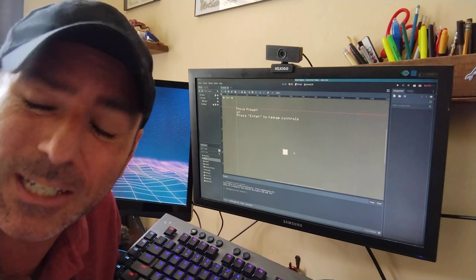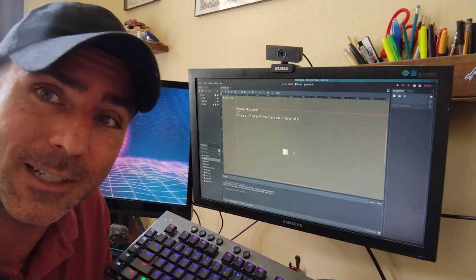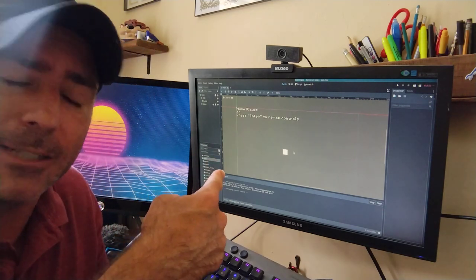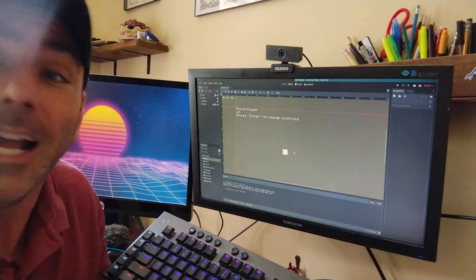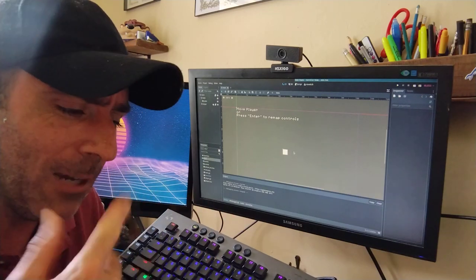You can also check out my website, filmsbychris.com. There will be a link there to my GitLab page. But it's a Godot project I have going.